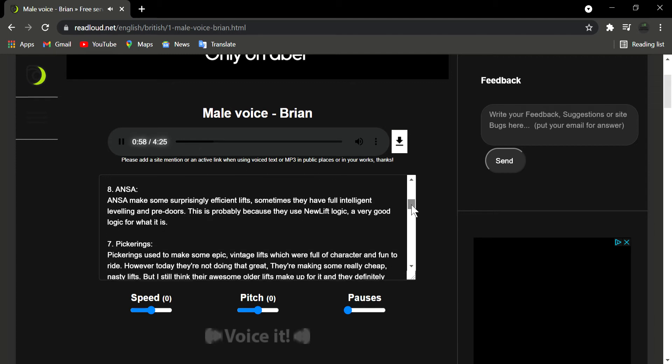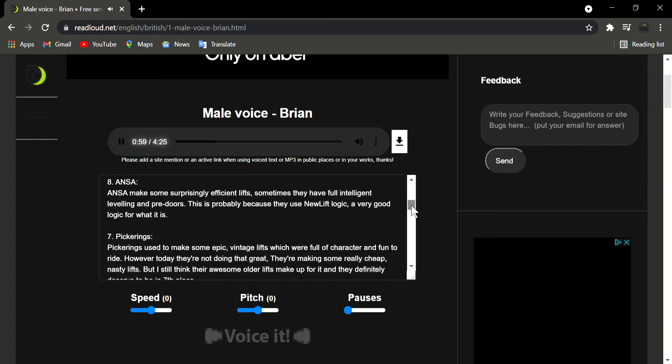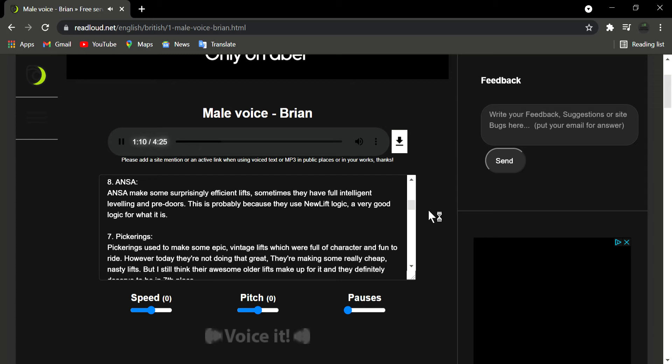Number 8: Anza. Anza make some surprisingly efficient lifts, sometimes they have full intelligent leveling and pre-doors. This is probably because they use new lift logic, a very good logic for what it is.